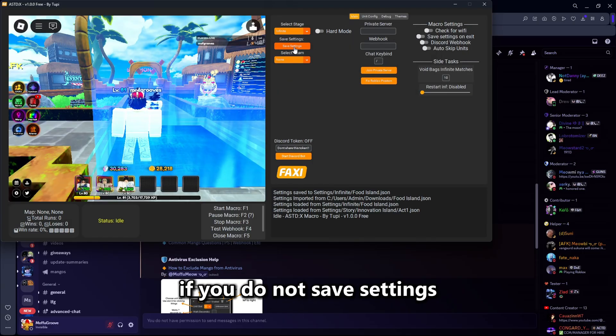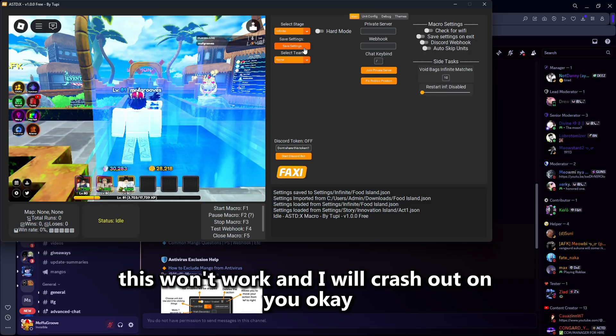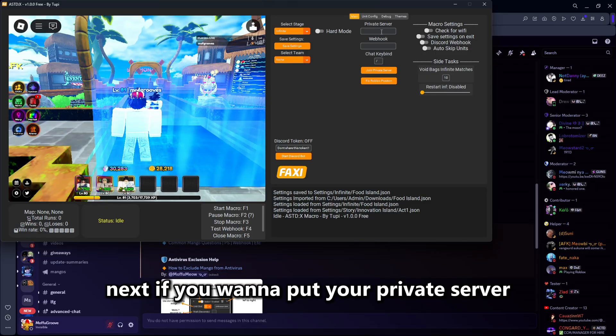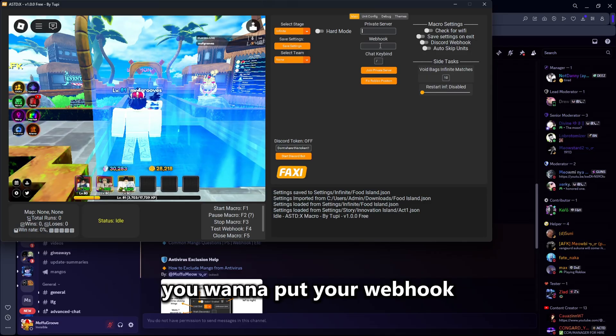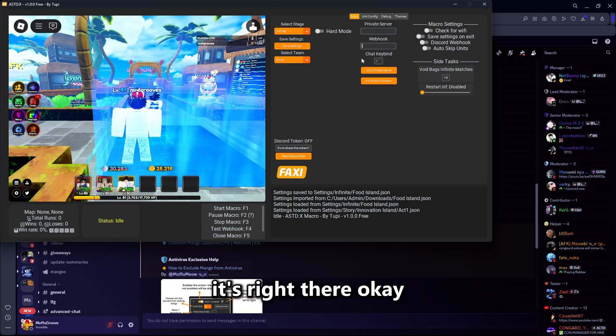Now this is really important: if you do not save settings, this won't work and it will crash. If you want to put a private server or a webhook, you can check the pins or the questions channel — it's right there.